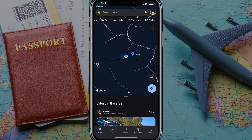Hello everyone. Welcome back to another video tutorial. Today I'm going to be showing you guys how to clear your search history on Google Maps.